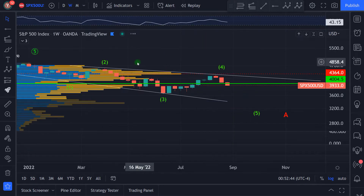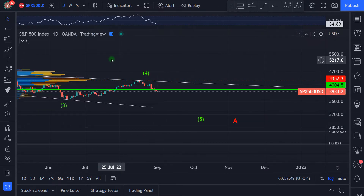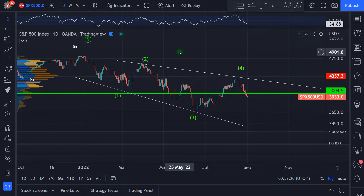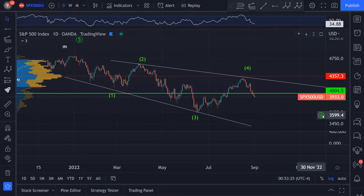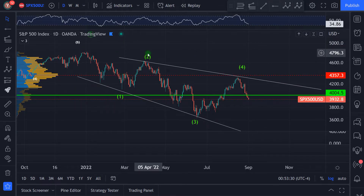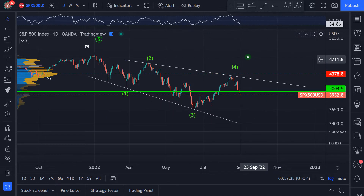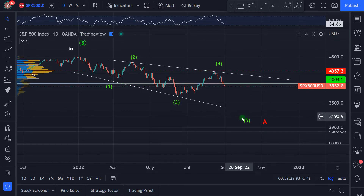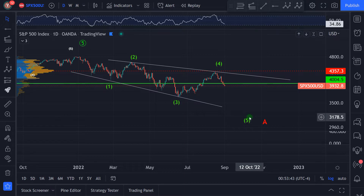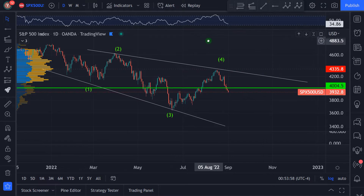Let's check out closer the situation that we are having now in the index. In my mind, now we have an expanding leading diagonal. On the daily chart, it was the first wave, then the second, the third, the fourth. And I think there should be another move down — maybe at the levels of 3,000 to 3,020. We can measure the target using the Fibonacci.